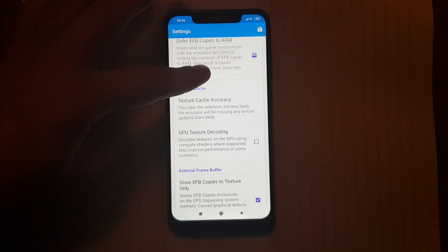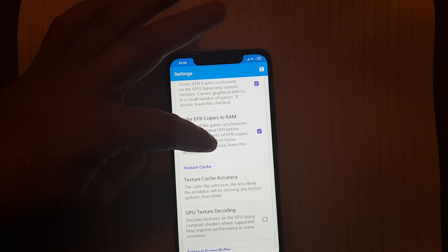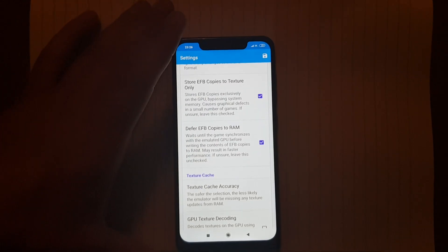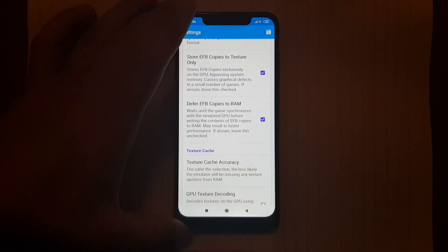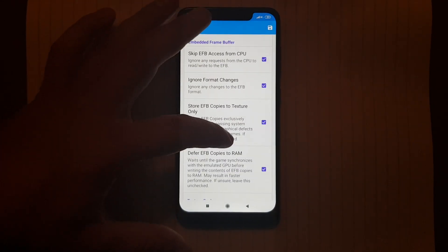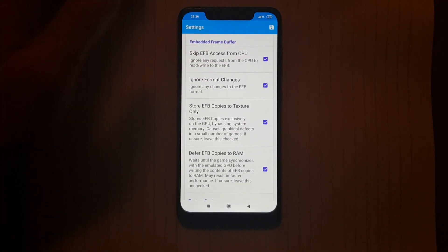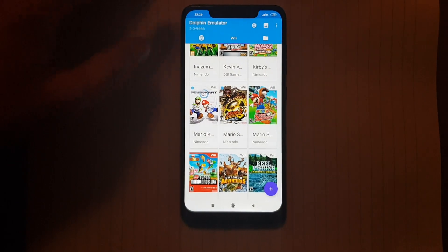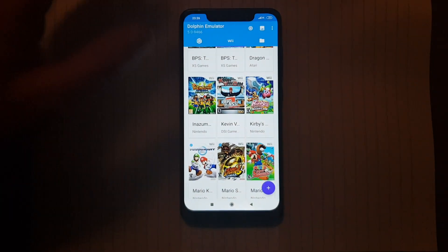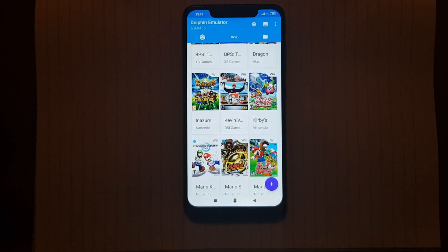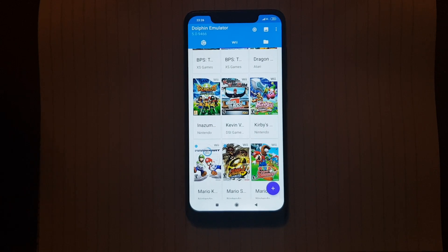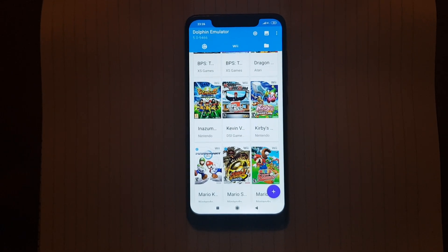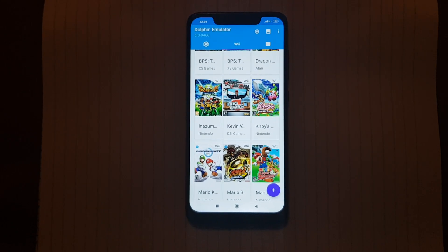So I find that these are the best settings for Dolphin Emulator for Android 9. Thank you for watching. If you have any questions, please ask me. And thank you for watching.